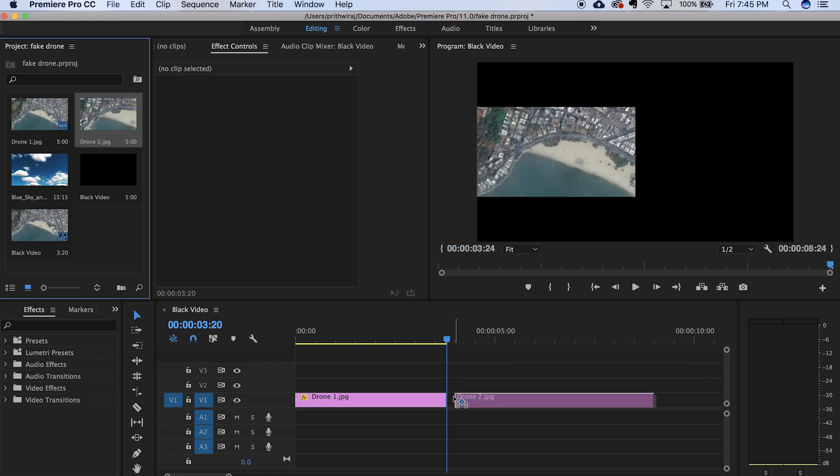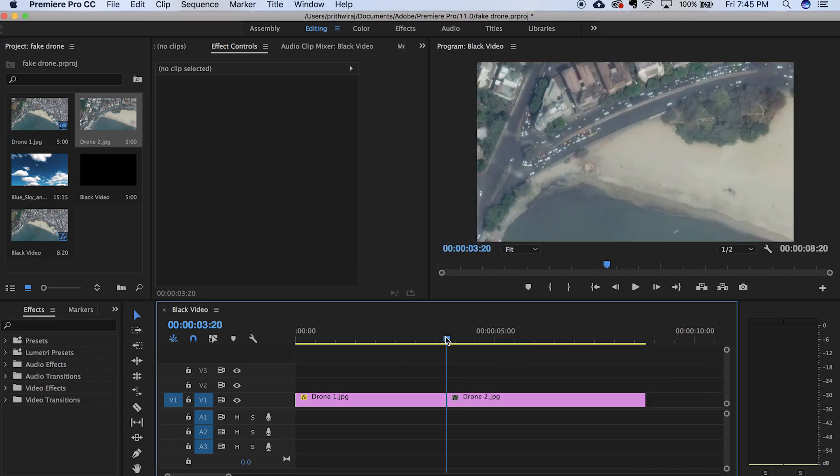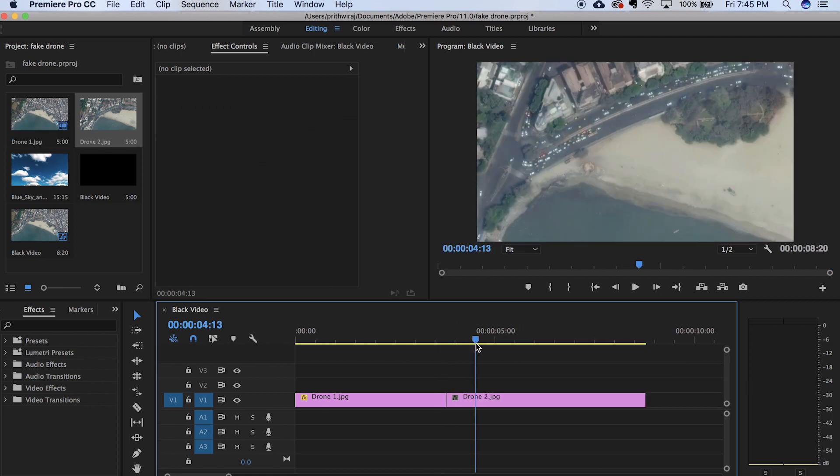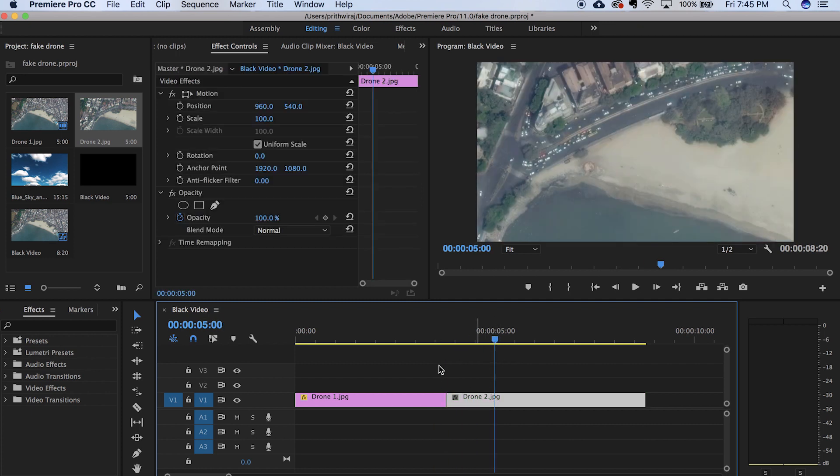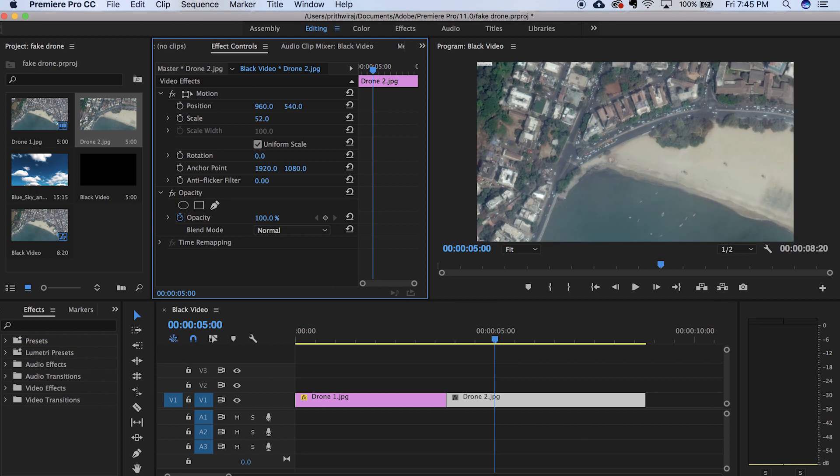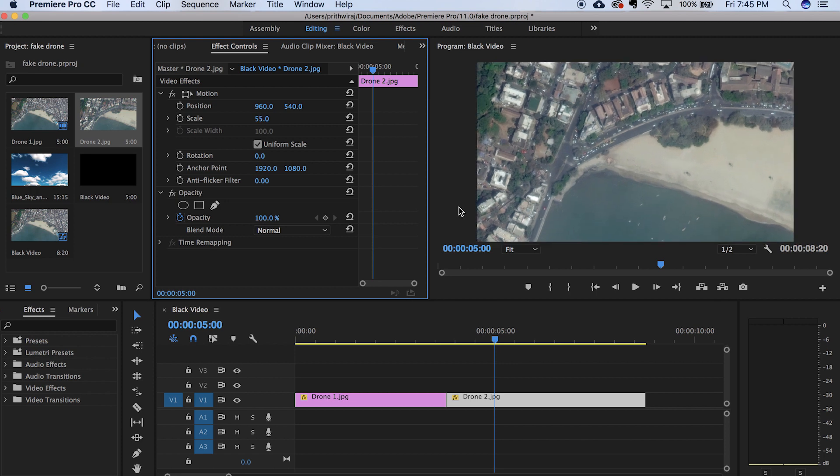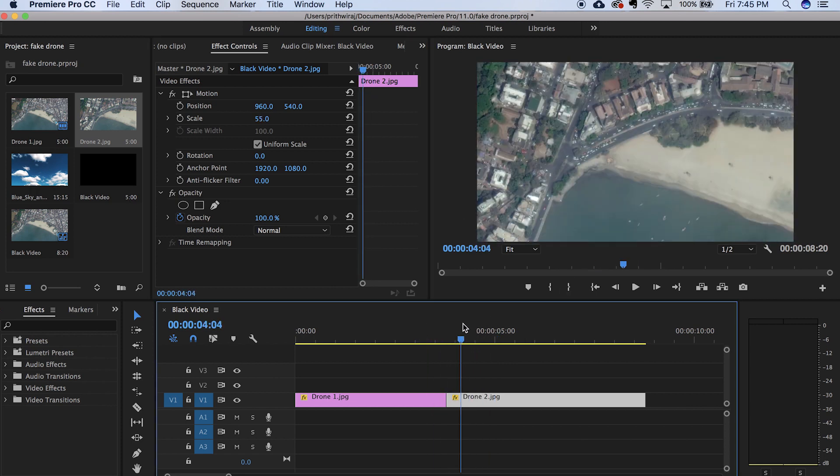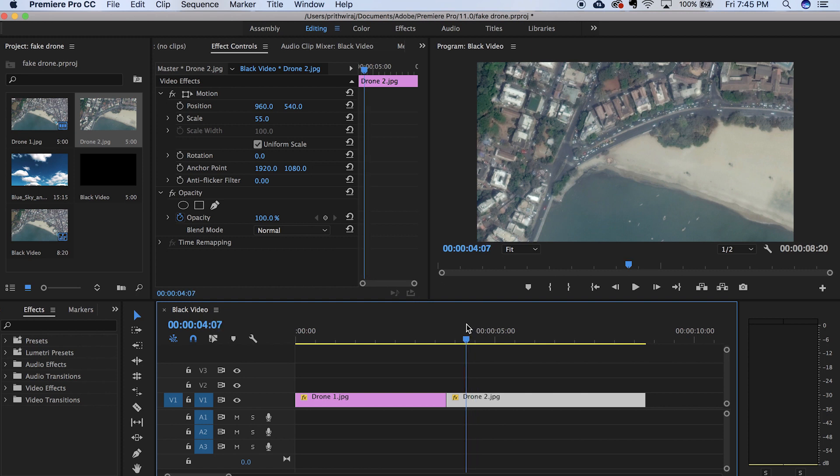For the second clip, I will firstly downscale it. And now this time I will just click on the stopwatch on the position because I just want the position to change and not the scaling. I want to give this a slide kind of effect. And you can even add a transition in between the two drone shots so that will look better.